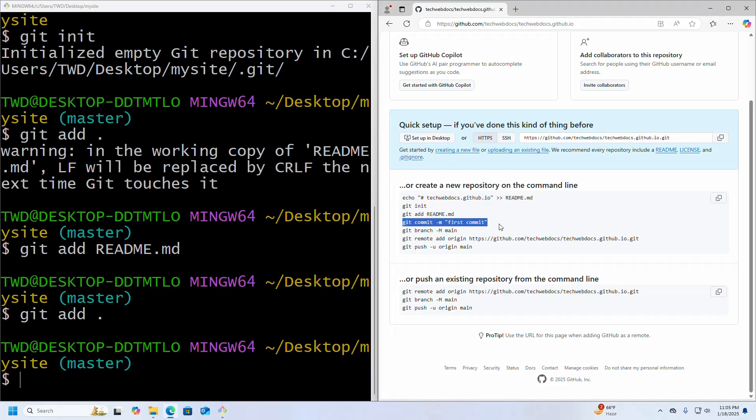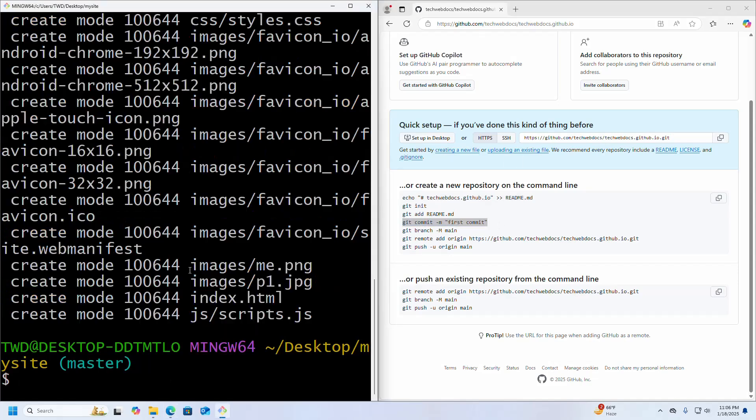Now write the command to select the branch: main. Hit enter.